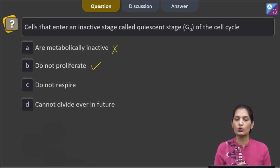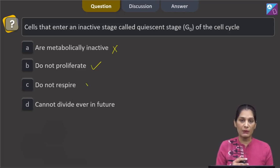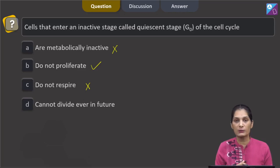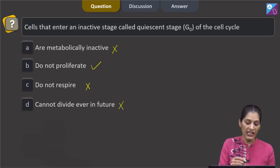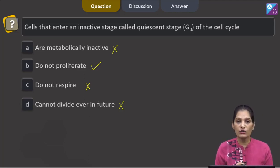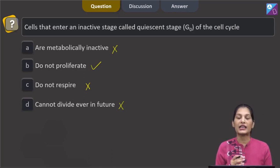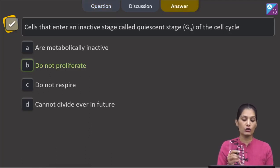Option C says they do not respire — no, they are living cells and they do respire. Option D says they cannot divide ever in the future — no, that is not true. If they are called upon to do so, they can divide. So the correct option is option B: do not proliferate.